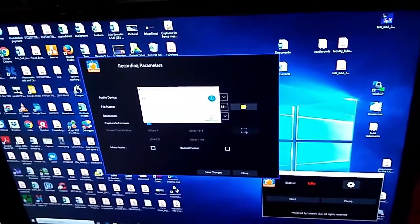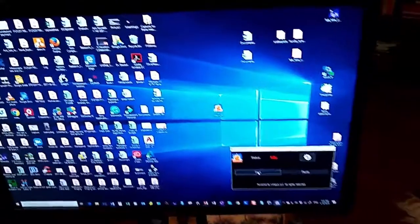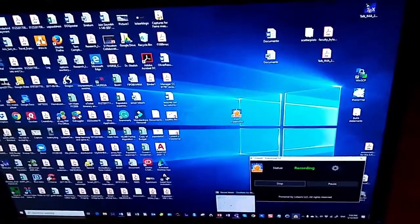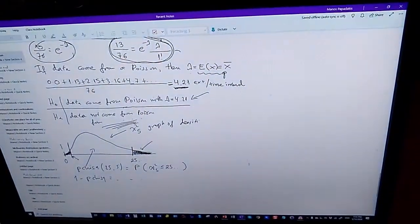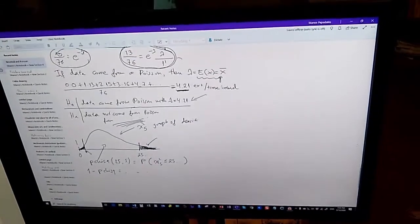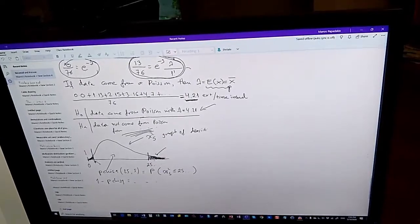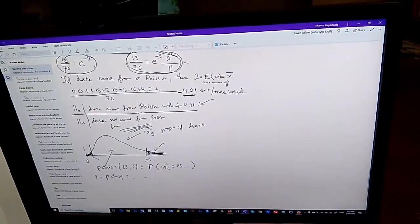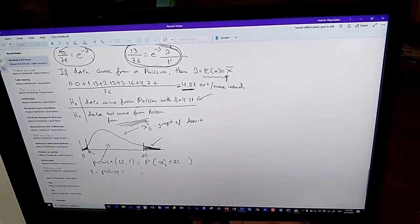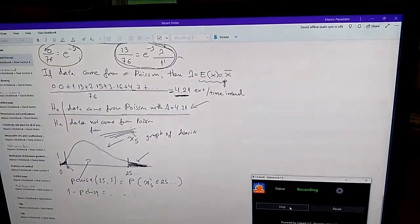Don't worry about the message — ignore it, press OK. Now you're ready to start. Suppose you start, and here's your OneNote. Now you want to tell your students something — a few things about the Poisson distribution. I was doing some comparisons here with the chi-square distribution, trying to explain to my students the p-value with the chi-square distribution. These are the commands here. I suppose that's enough — let me go. Now I can stop my recording.